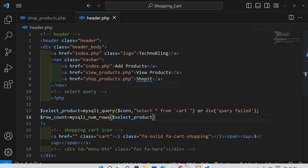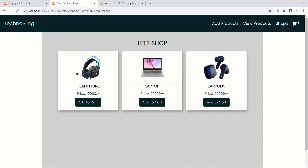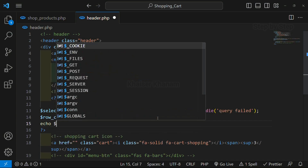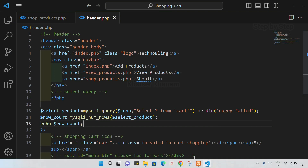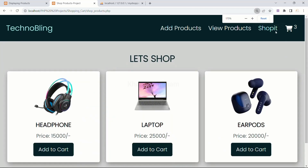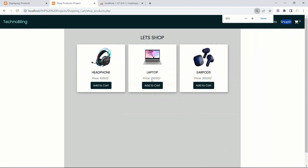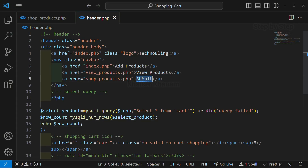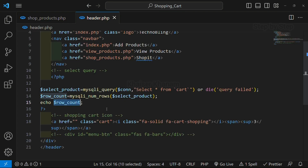I will save this and refresh. Nothing will happen because I have still displayed the static data. Now below this, if I just write echo row_count and save — you can see after the shop icon, this two is displayed. Here I am having only the shop icon text, and because of this row_count, I am getting the number as two.